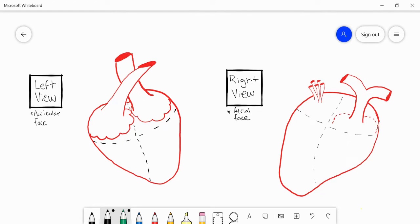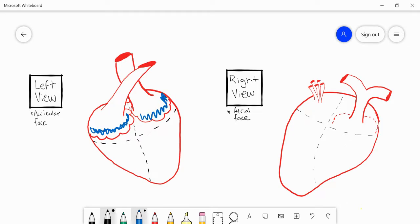In this video I'm going to talk about the basic structures of the heart. I've drawn here the left and the right view of the heart. Starting with the left view, what's different from the right view includes these little auricles — which is also why we call the left side of the heart the auricular face of the heart. These auricles are little ear-shaped flaps that make up a lot of the muscle of the atria.